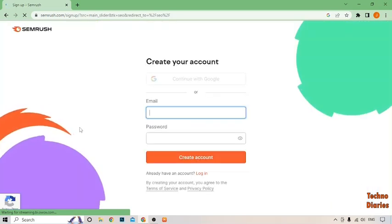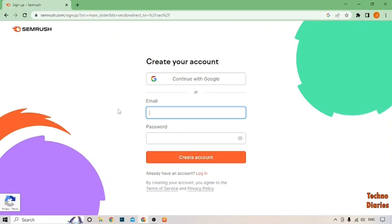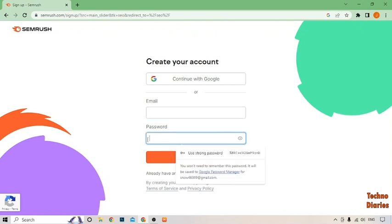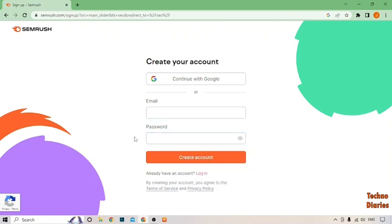To get SEMrush free keyword tool, first you have to log in your account in SEMrush. If you already have an account, you can type your email address and password. But if you don't have any account, create an account as you can see. I'm going to click on continue with Google.